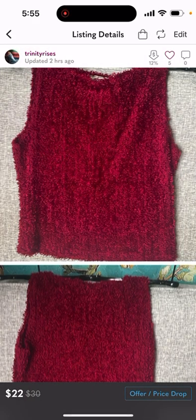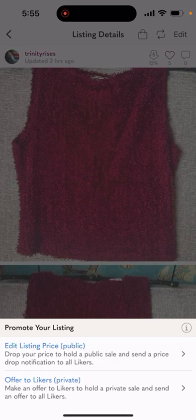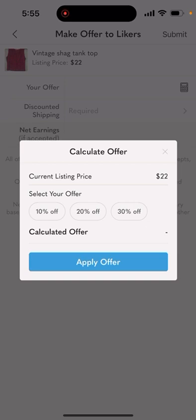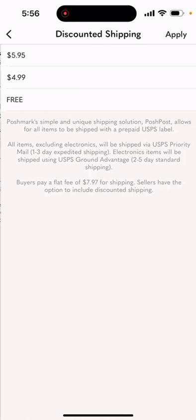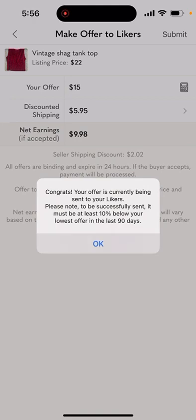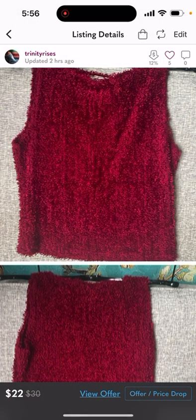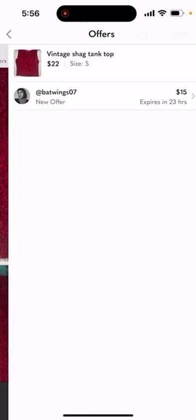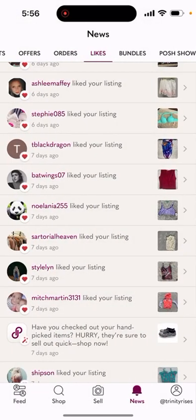That offer did not get sent. I'll show you what shows up when you do get one through. Offer to likers private, calculator — we'll go with 30% instead of 20%. Apply offer, discounted shipping $5.95, apply, submit. That went through because now you see 'view offer' on the bottom middle in blue. You click on that and you can see how many likers got sent your offer.